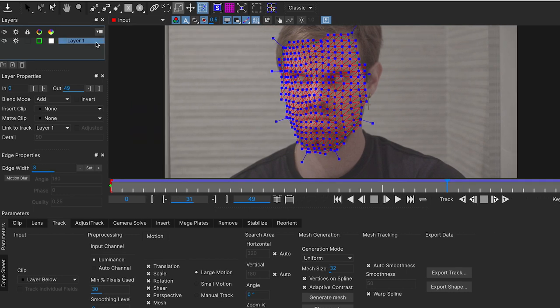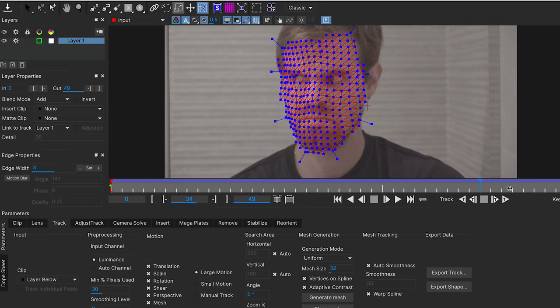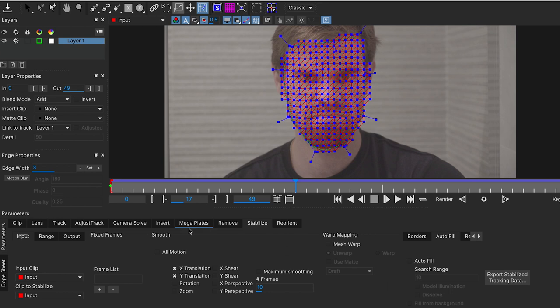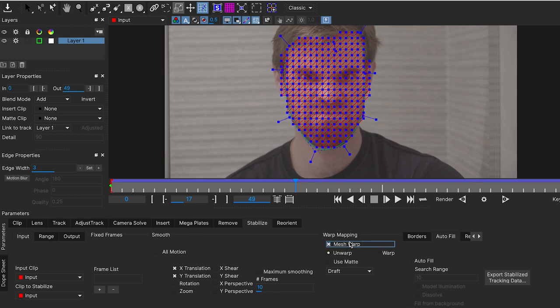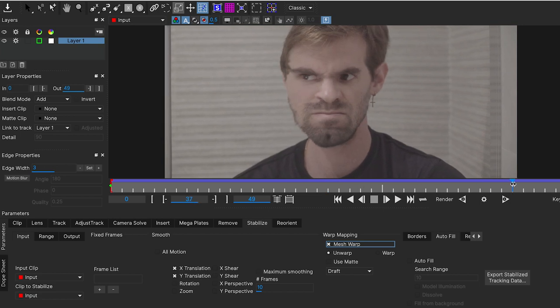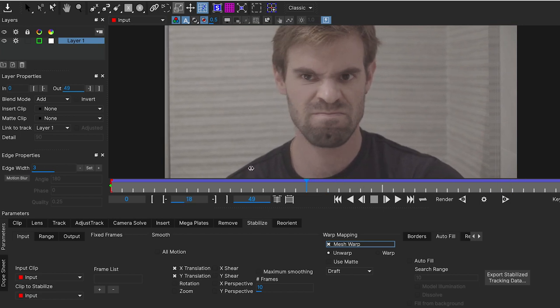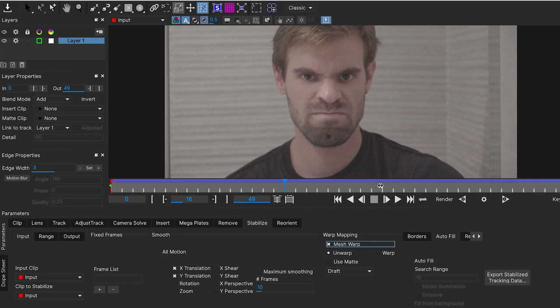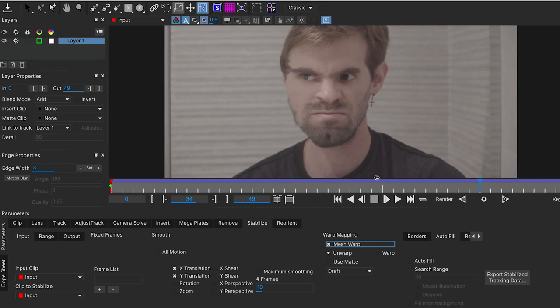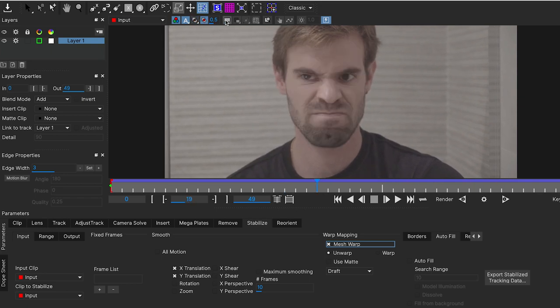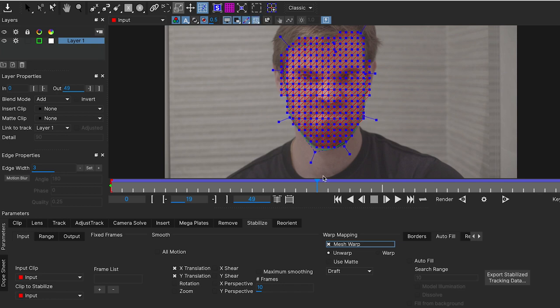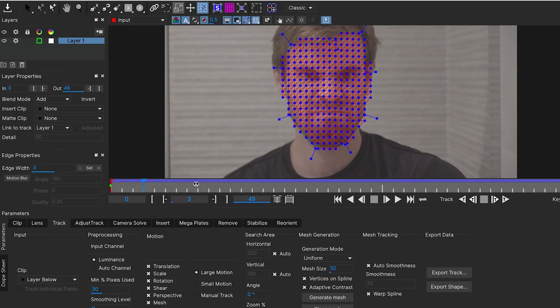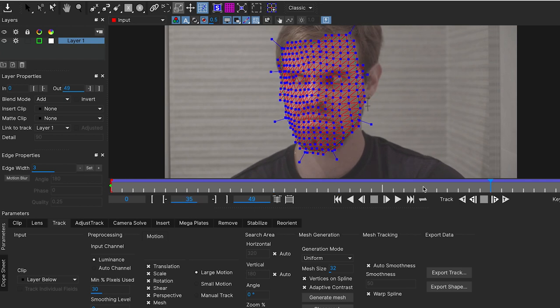So now, what we need is actually to work with this warp in After Effects. But let's have a quick look here in the Stabilize tab. If we stabilize by mesh warping, we're going to have our plate stabilized according to our track area. So here we can see that my face is warping and pretty stuck on the center of our image. We don't really need this for now because we're going to work with the plugin inside After Effects.